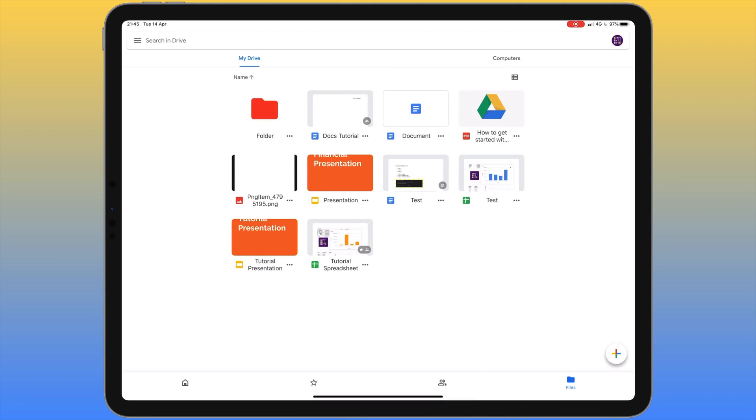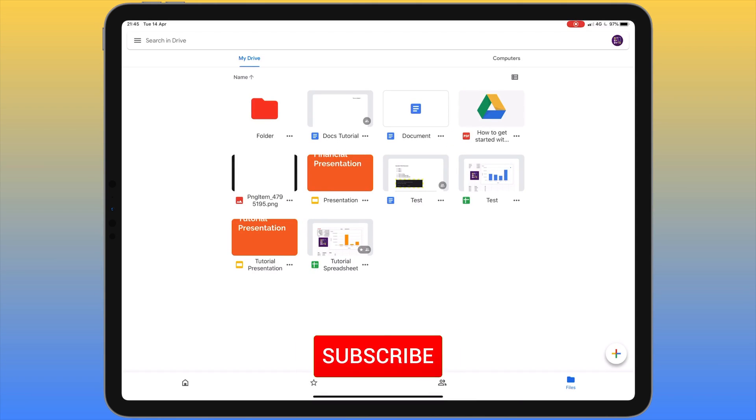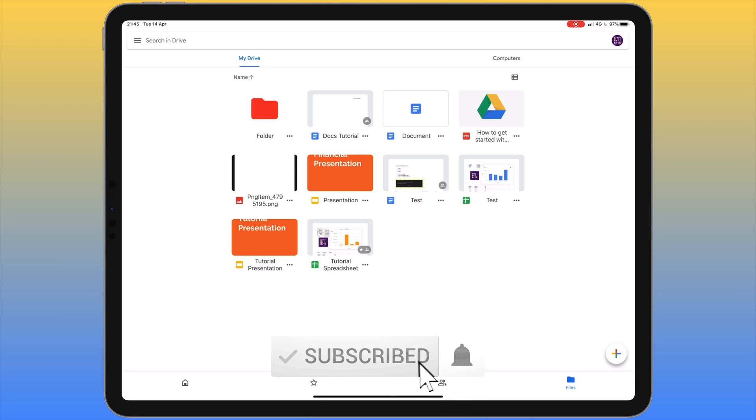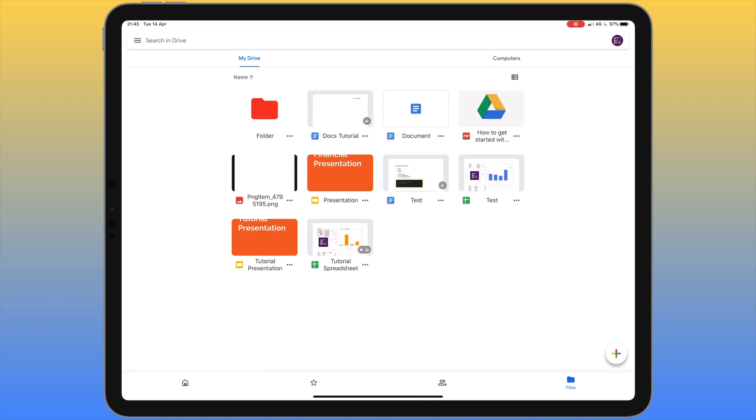That's the end of this tutorial for the Google Drive app for the iPad. If you found this video useful, please like, comment and subscribe, and I'll be back soon with another video.